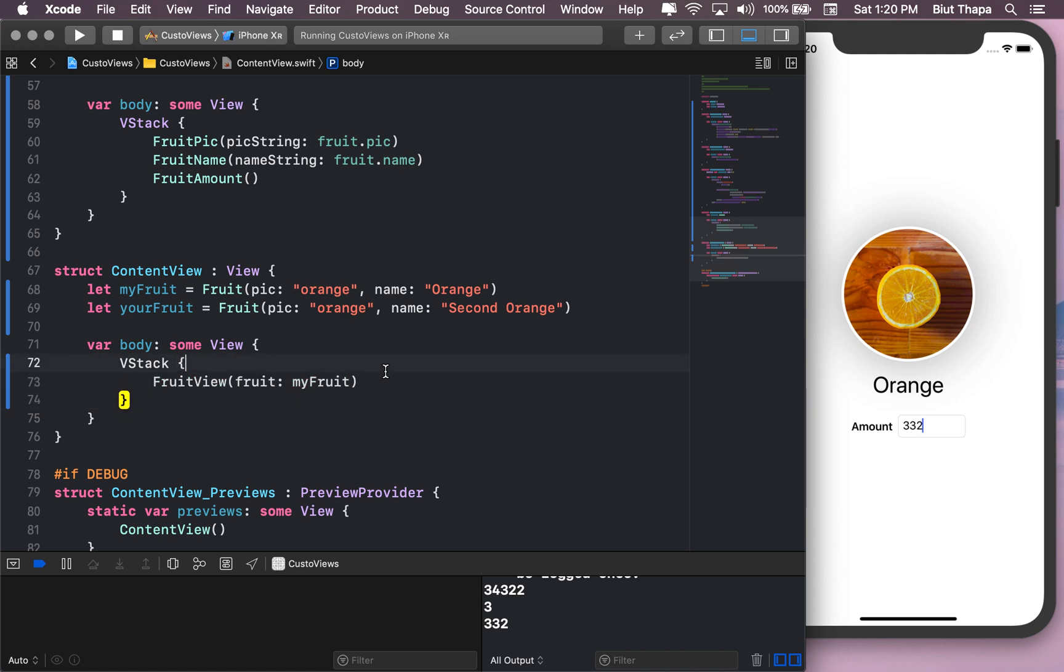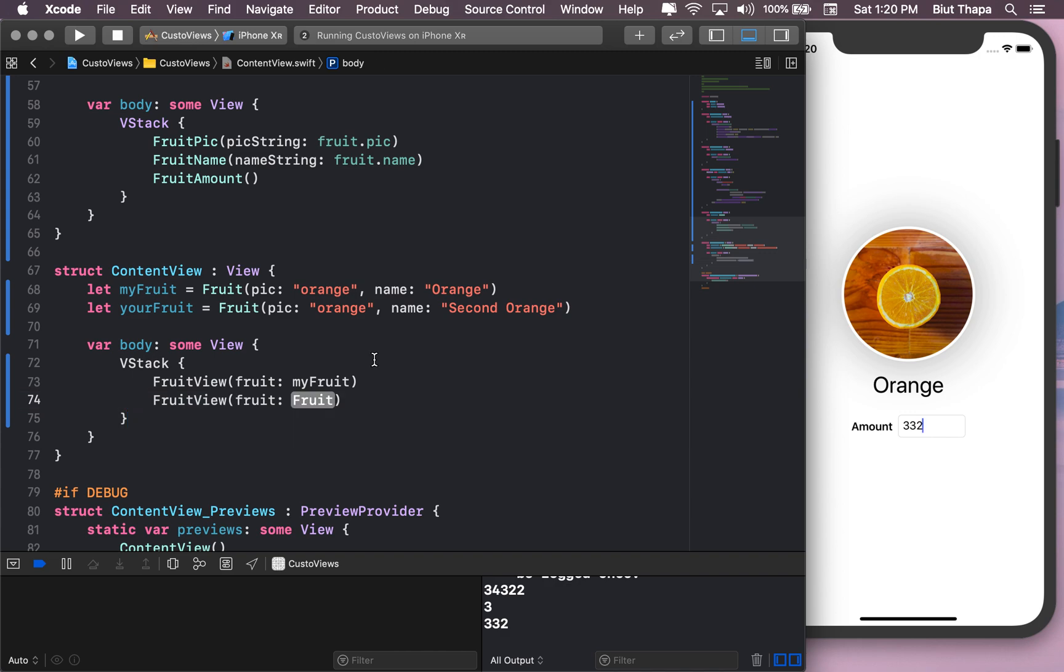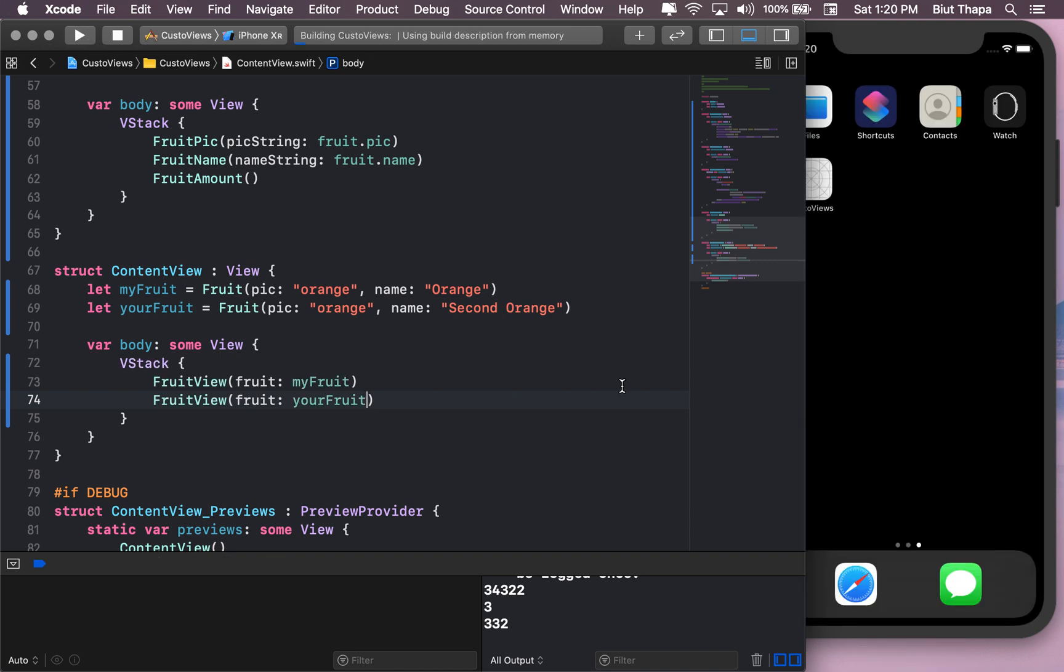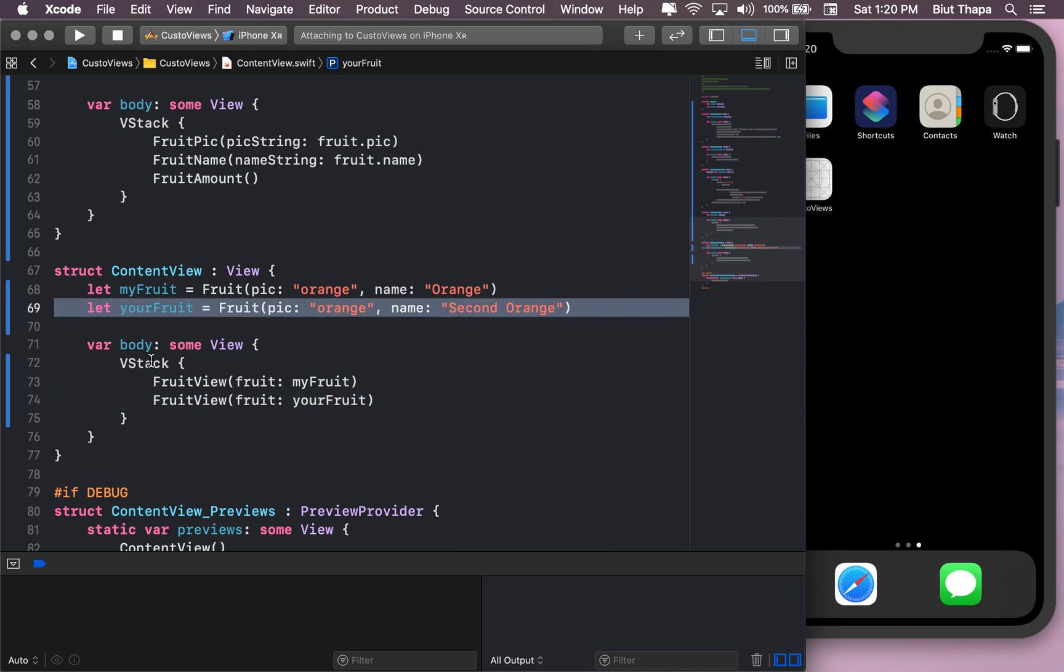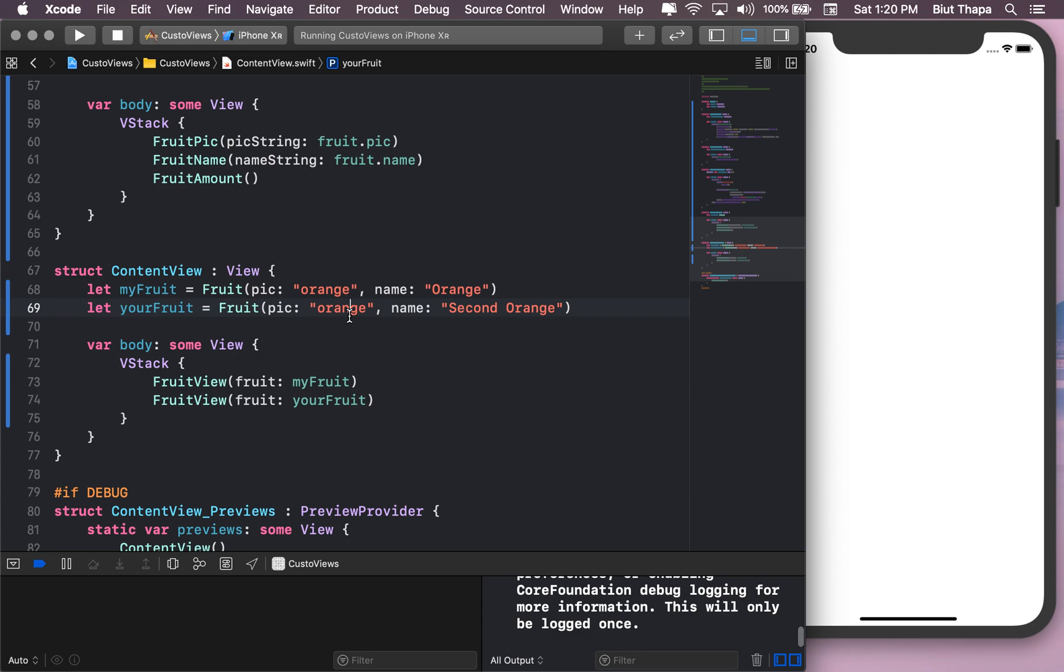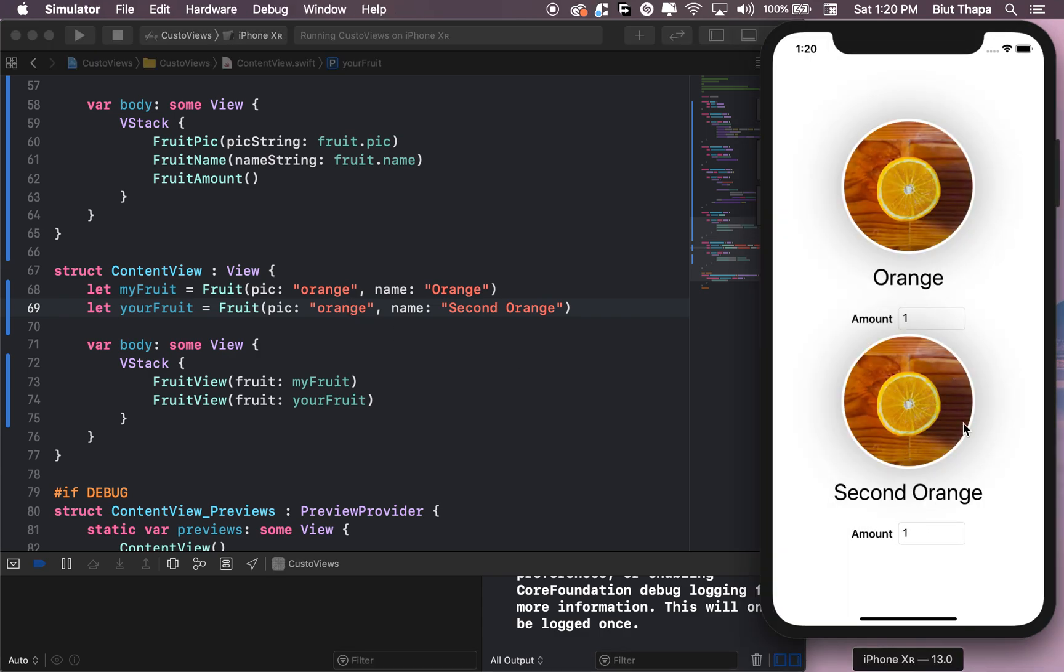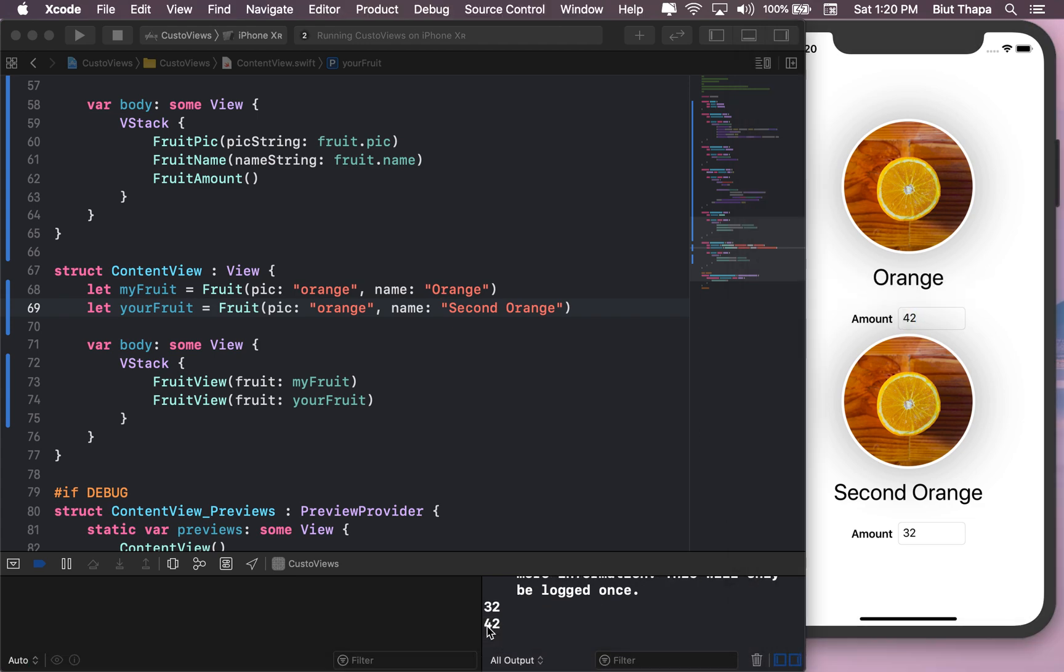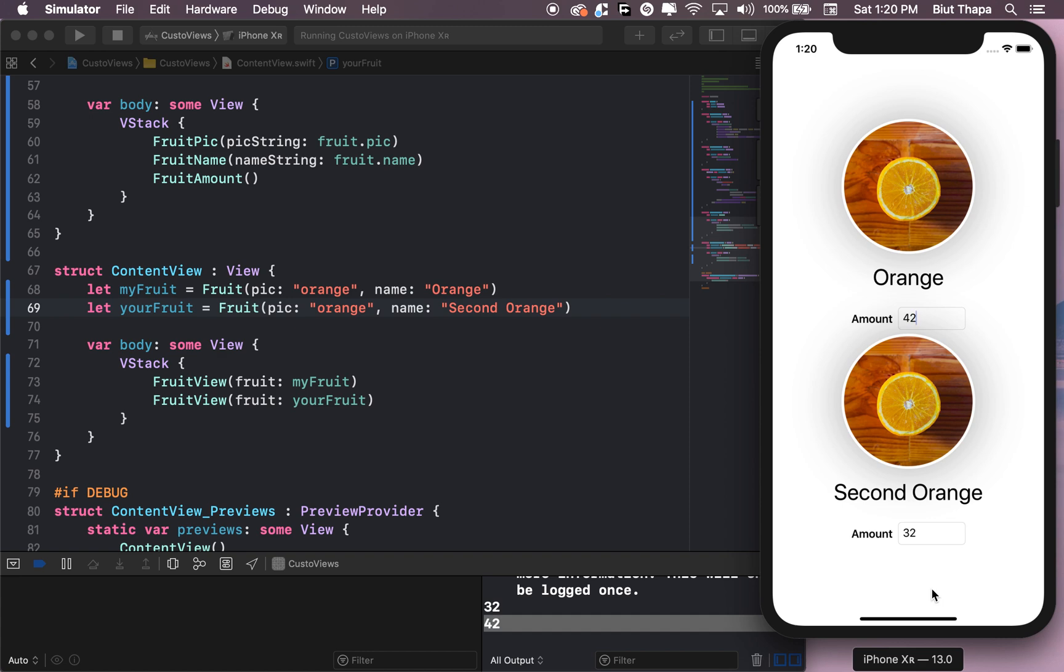And a second orange here. FruitView, yourFruit. Let's see if this works. Like, we just added two lines here, not counting VStack. We added two lines and we have this again here. 32, 22, it's working. 42, 42, it's working. So this has been an introduction to custom views that has image, text, and text field.